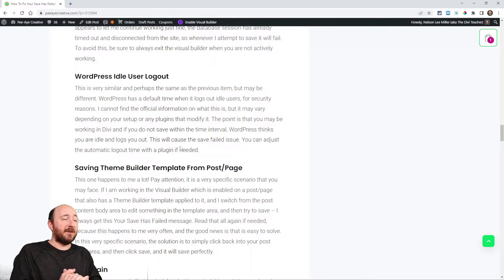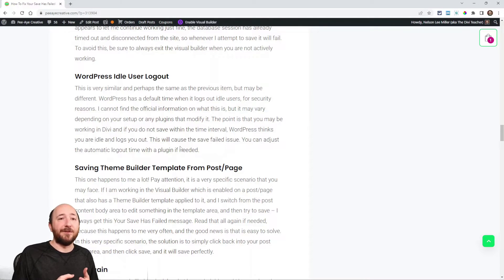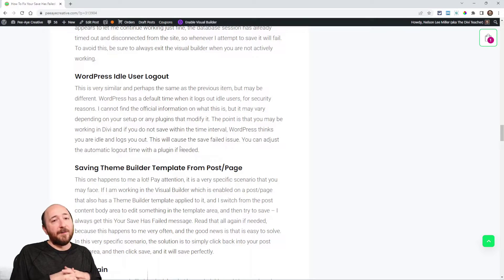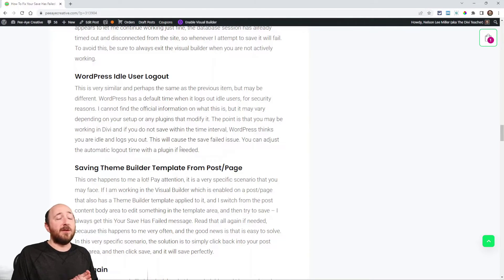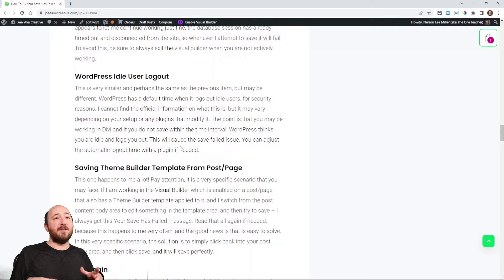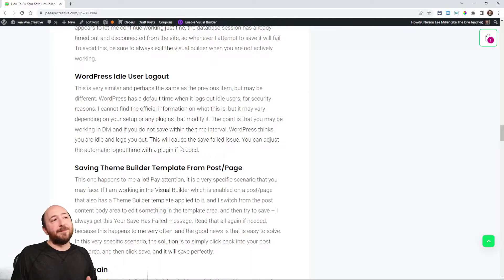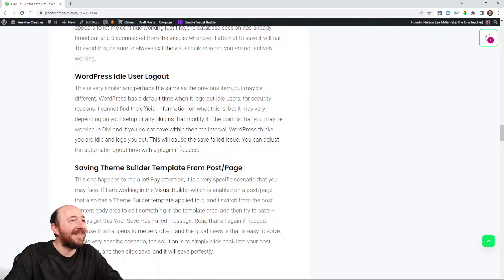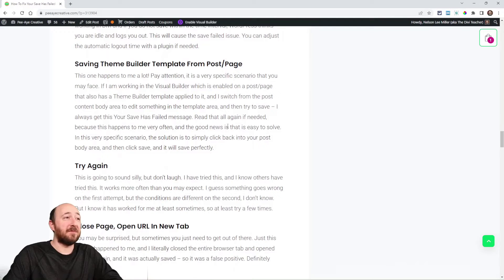The second tip is WordPress idle user logout. In WordPress, you do get automatically logged out after a certain interval — which may depend on your hosting provider or a plugin modifying that setting. If you're working and you get logged out while the Divi builder is still open, then go to save, you'll get the error because you're no longer logged in.